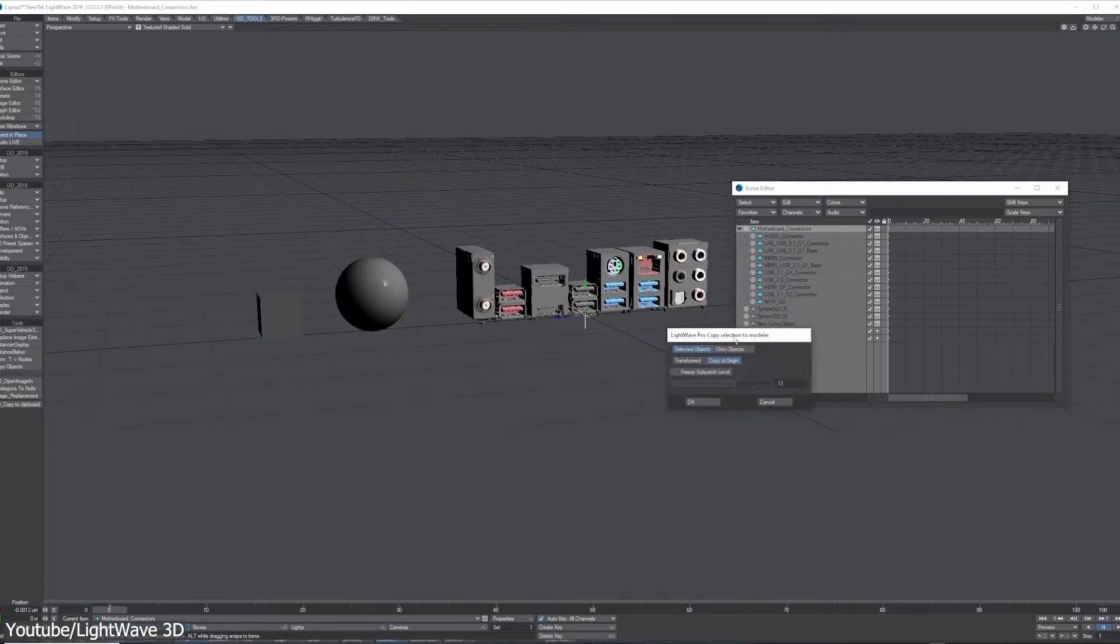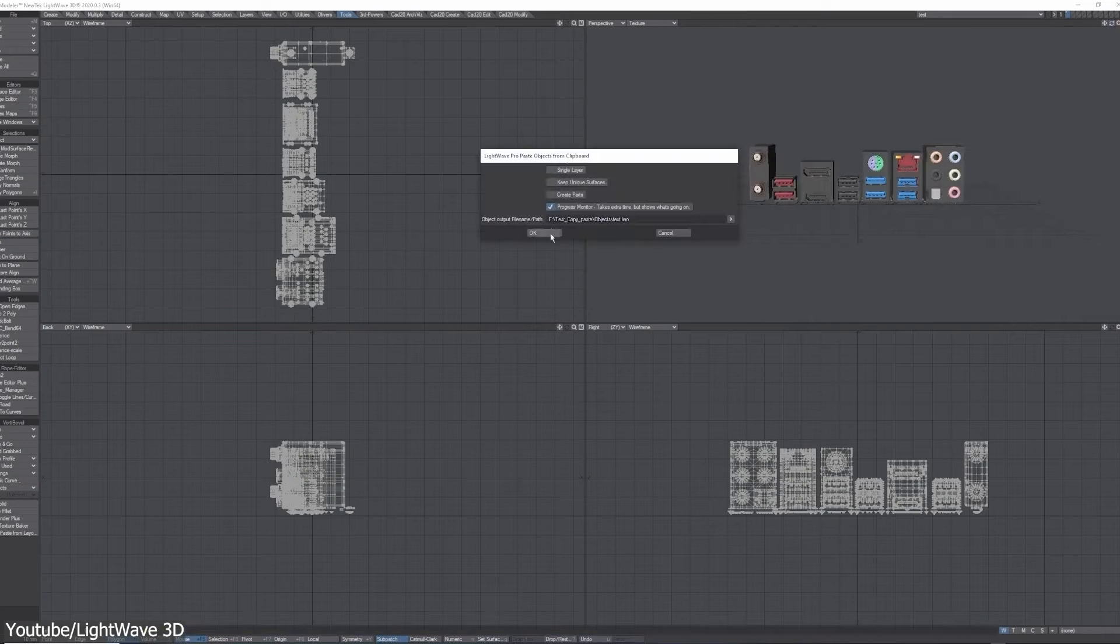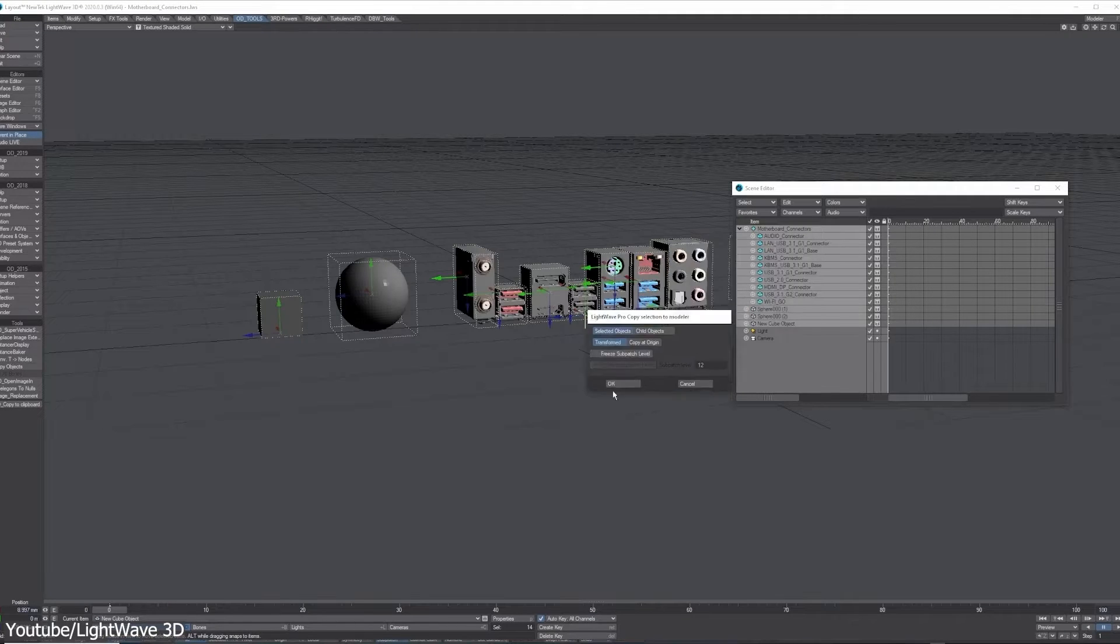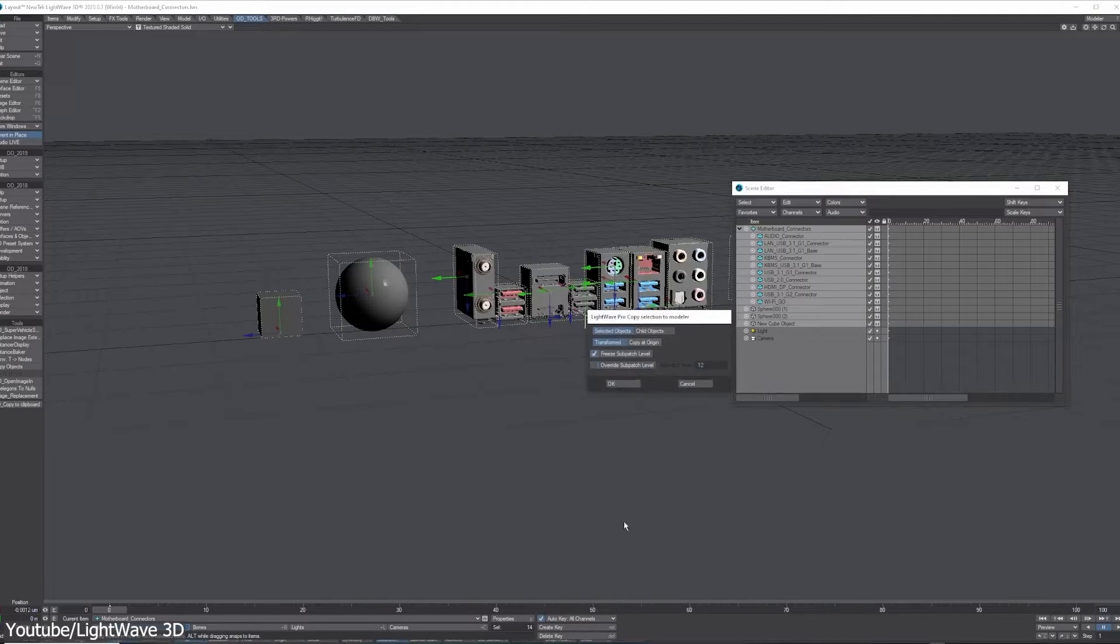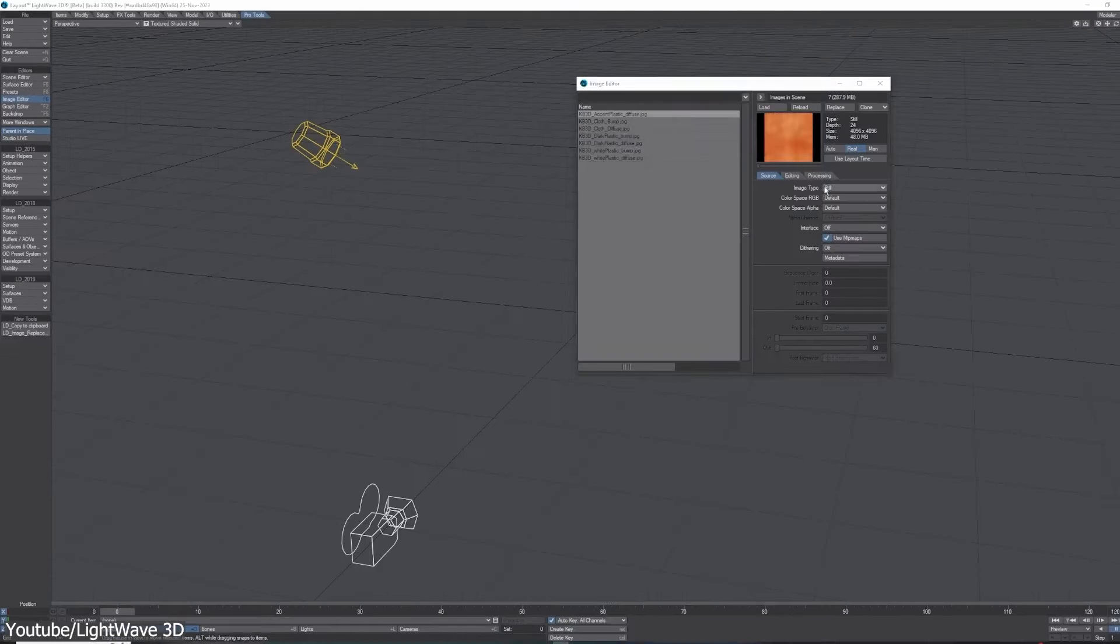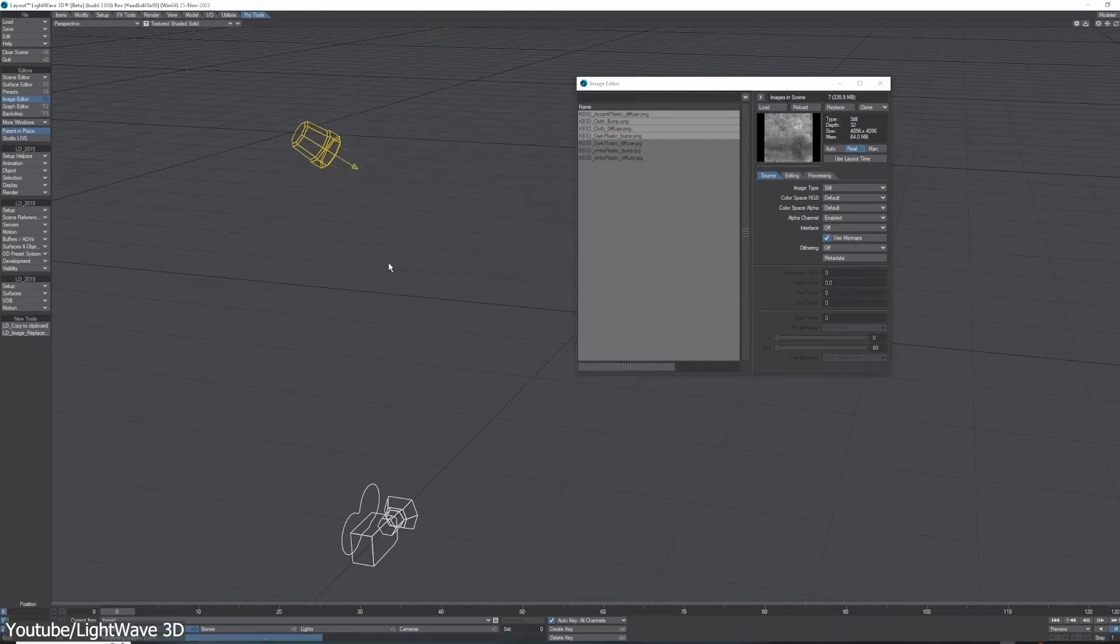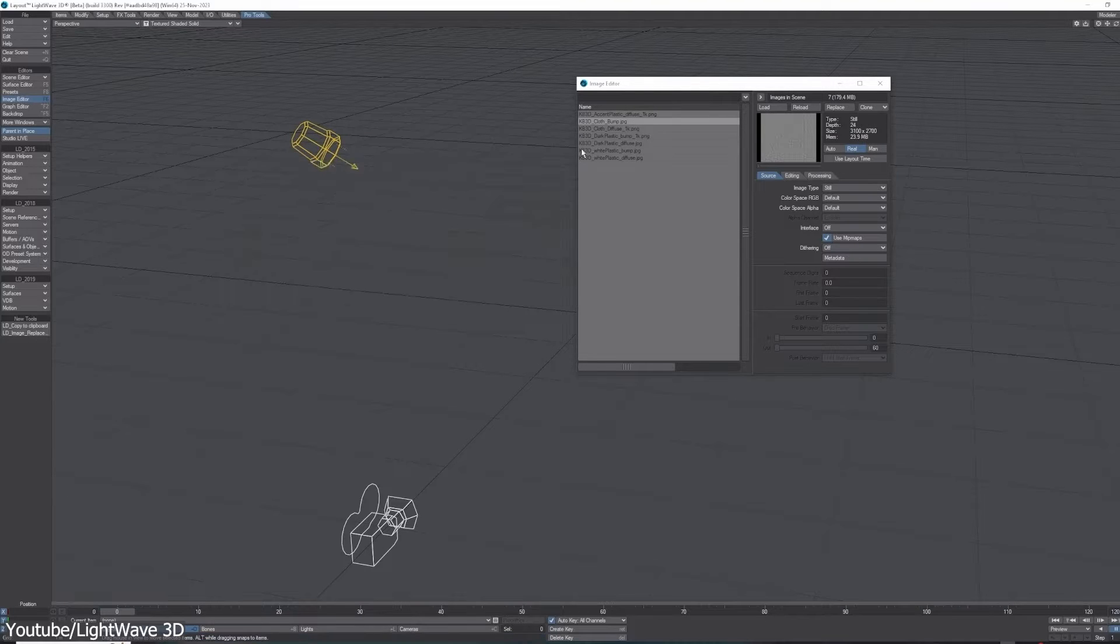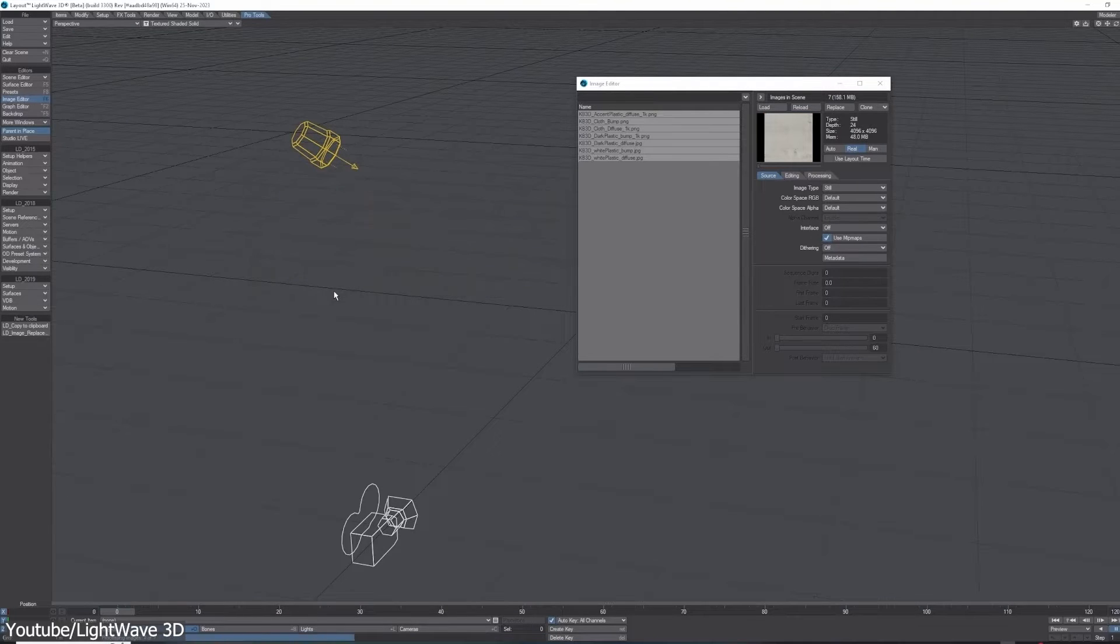We also have LightWave Pro Tools, formerly known as Audi Tools. This collection of workflow enhancement tools is now natively included, which is great. These tools span across all of LightWave, including modeler and layout, and can improve the asset transfer between applications, which is even better.